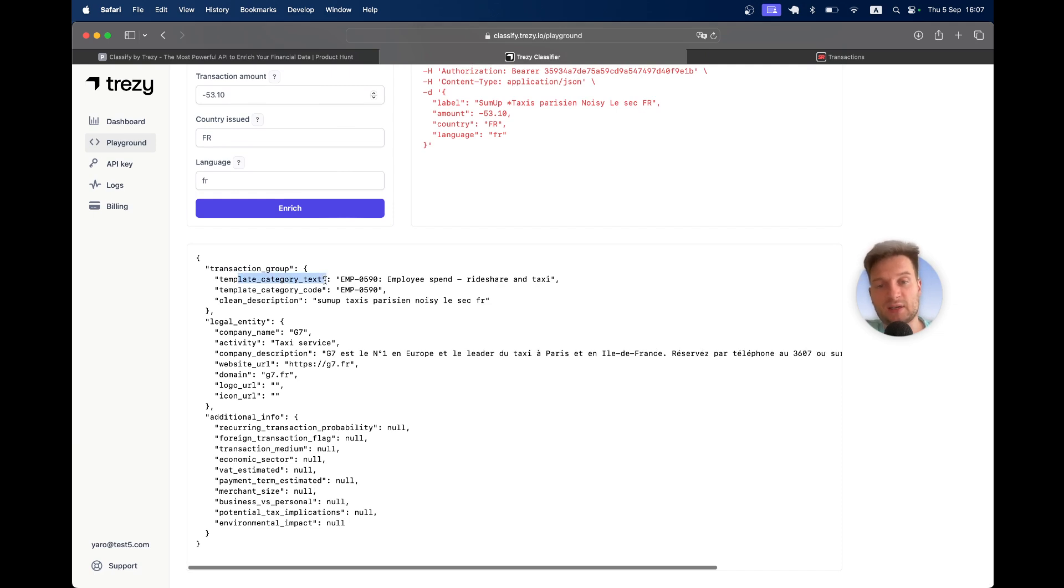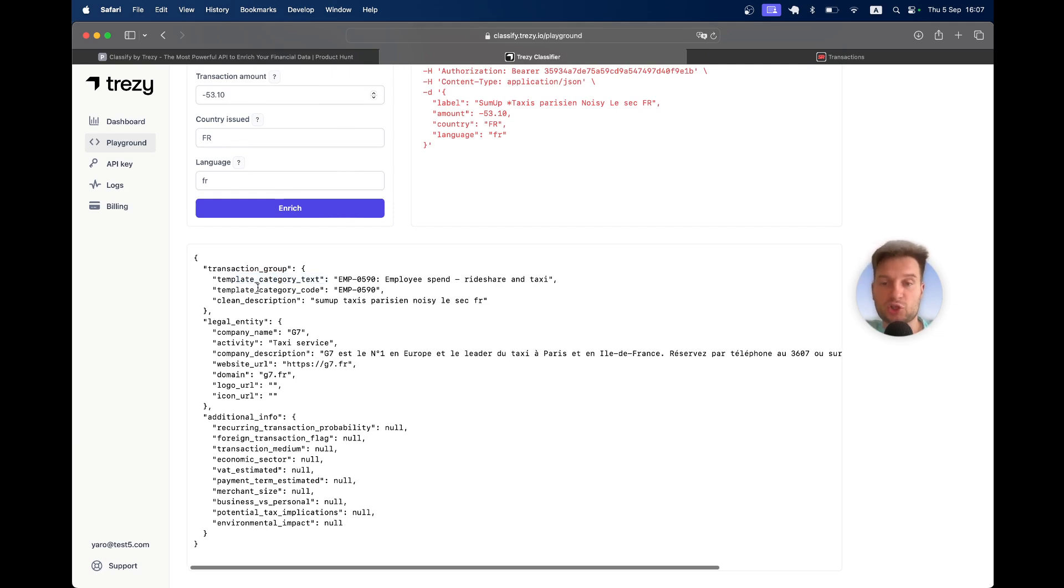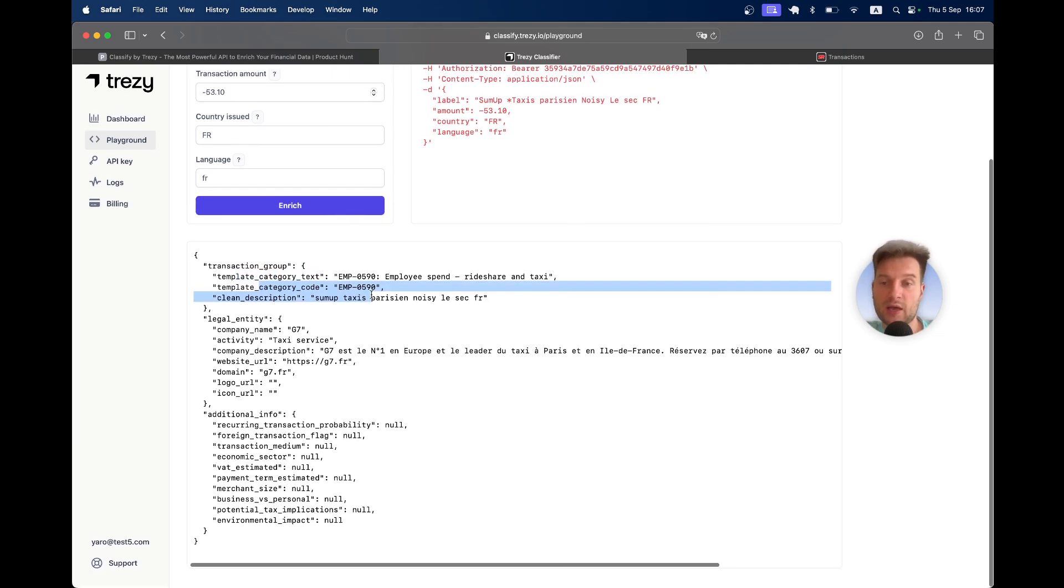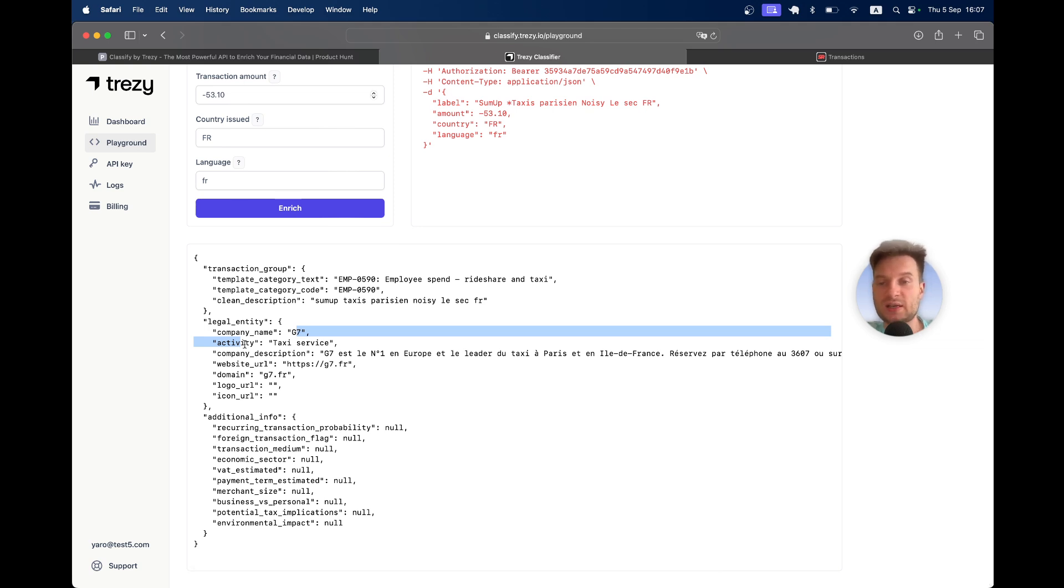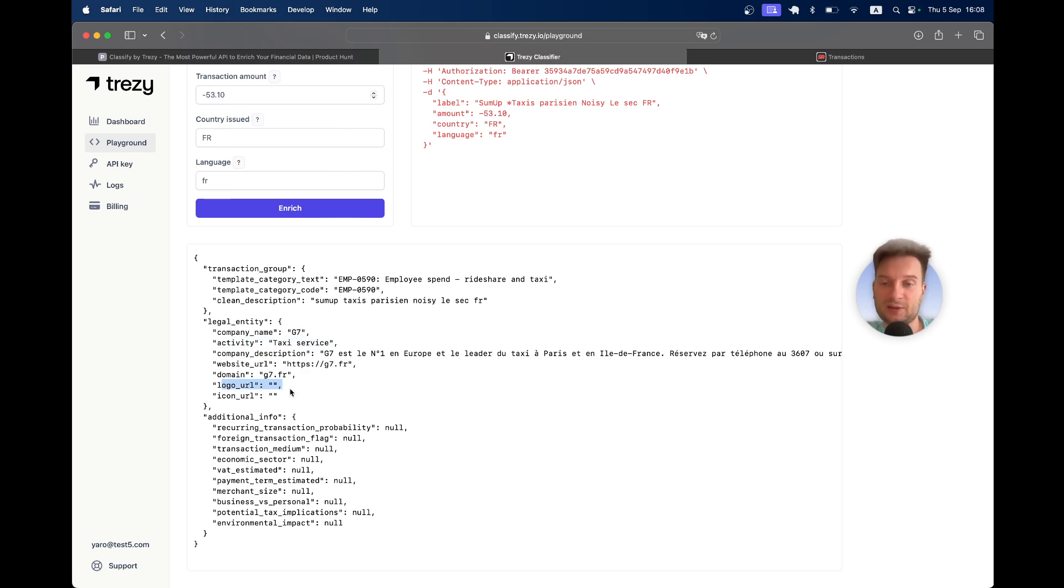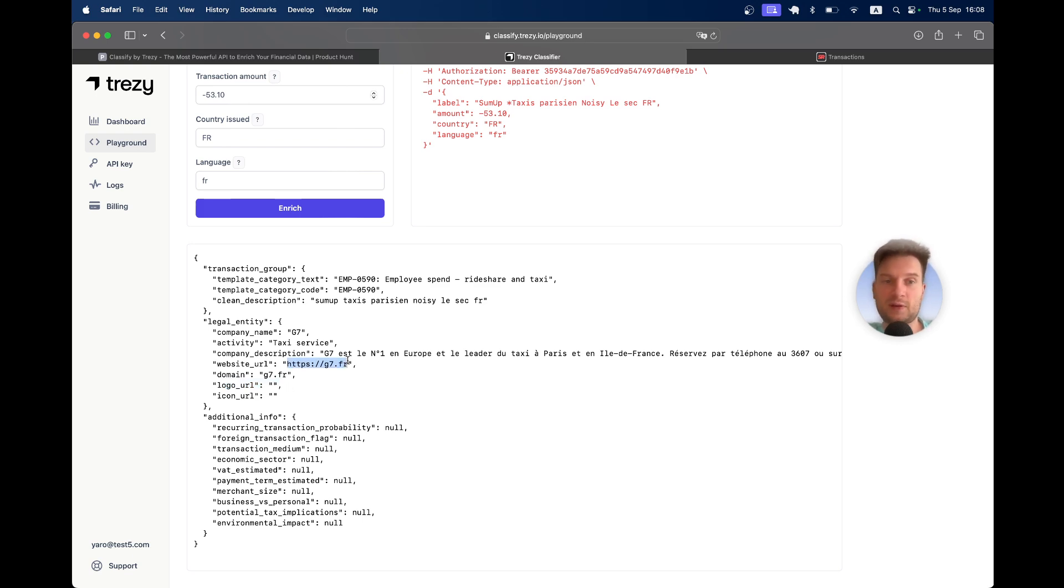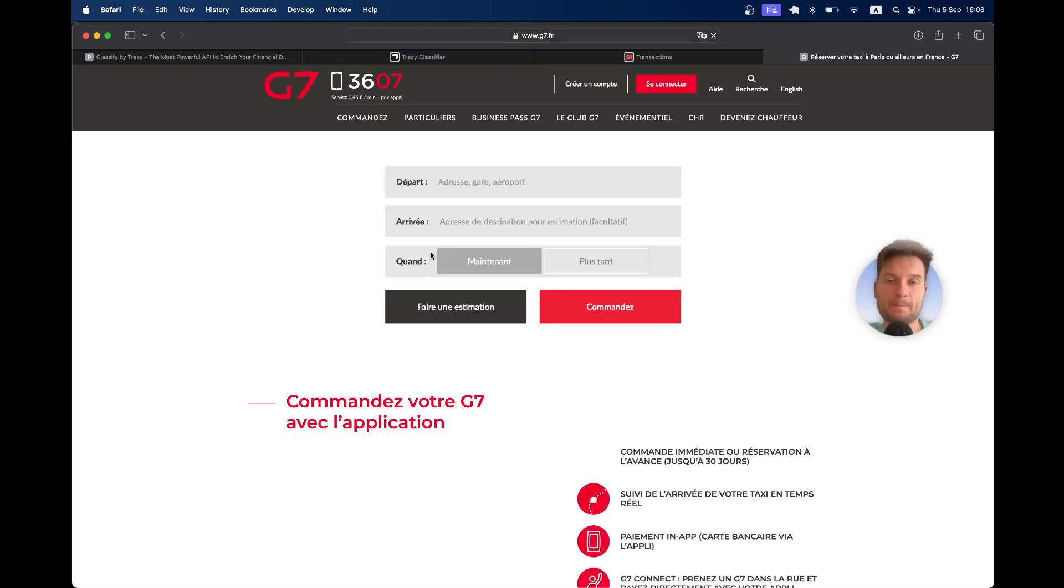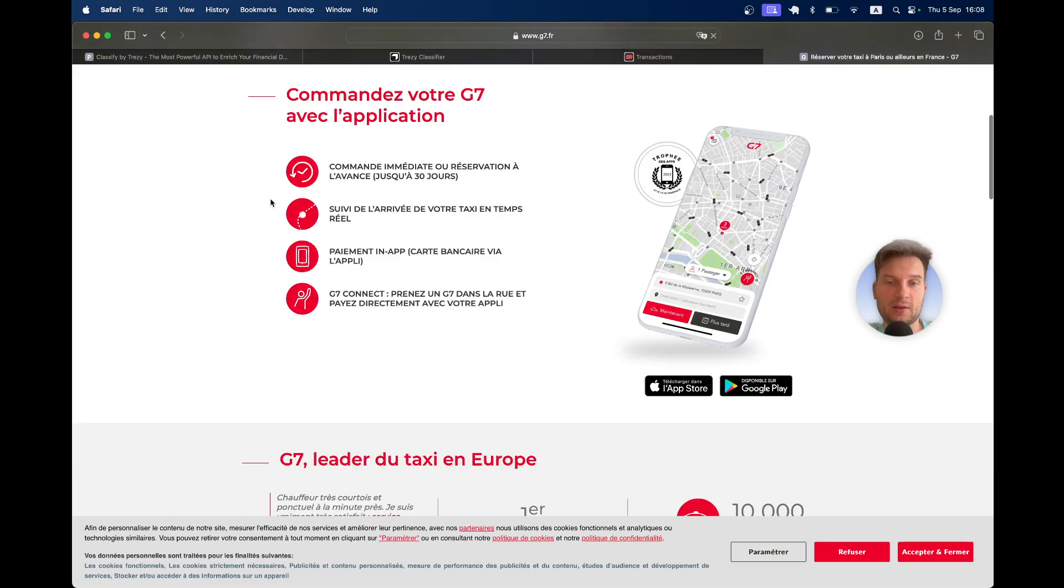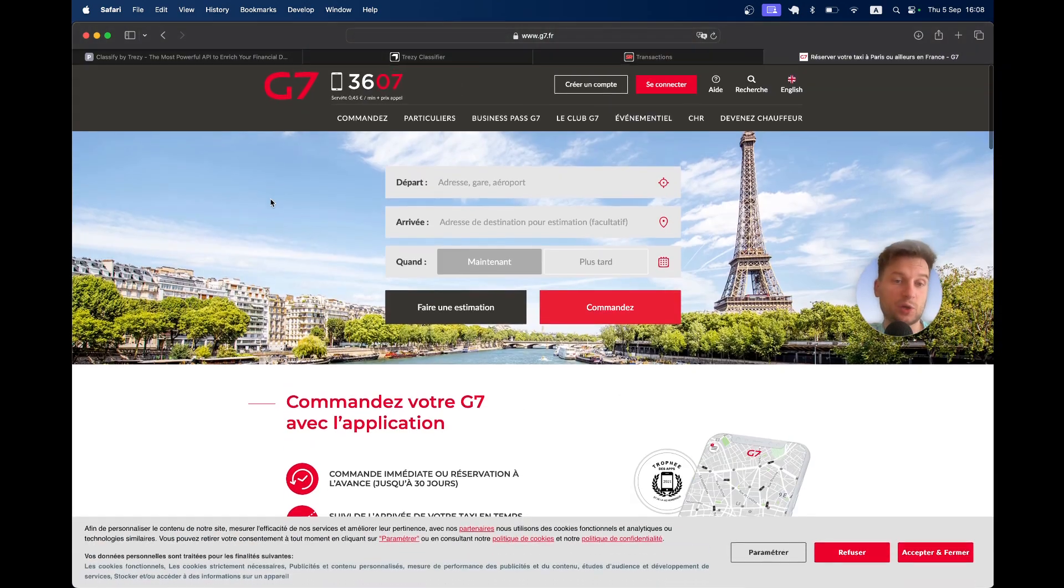Here we have this transaction category, the company. G7 is a taxi service in France, the economic activity of this company, logo URL. In this case, we didn't find the logo URL, but for most companies it would find the logo URL. We even have the website, this taxi service.